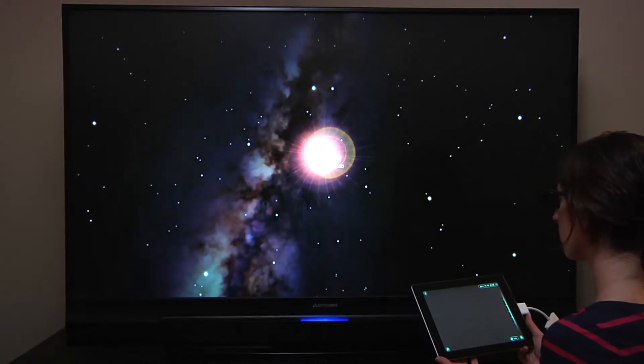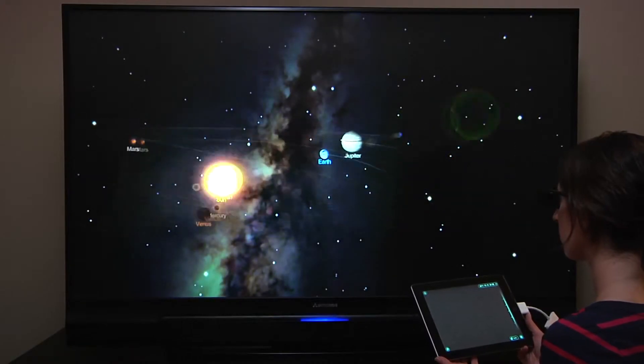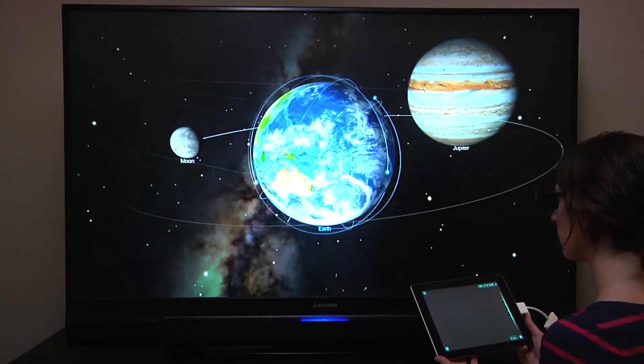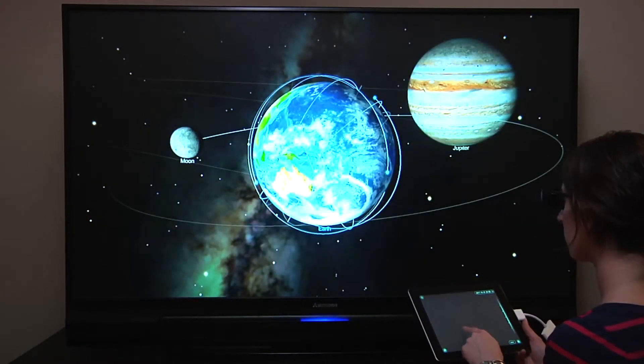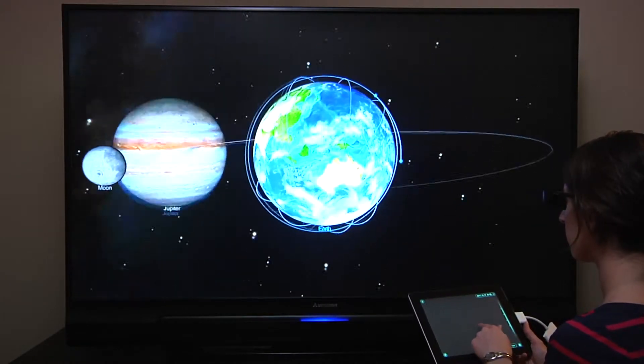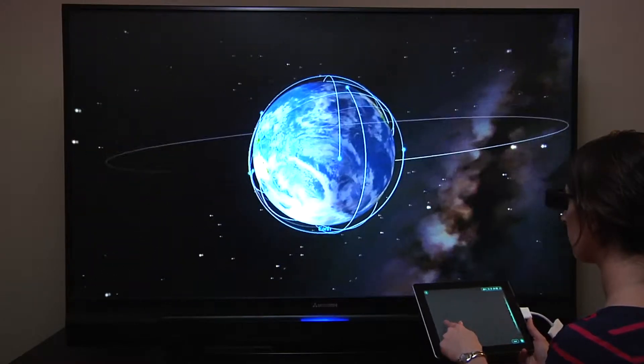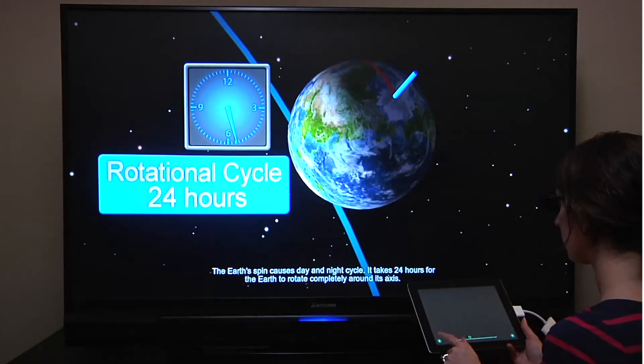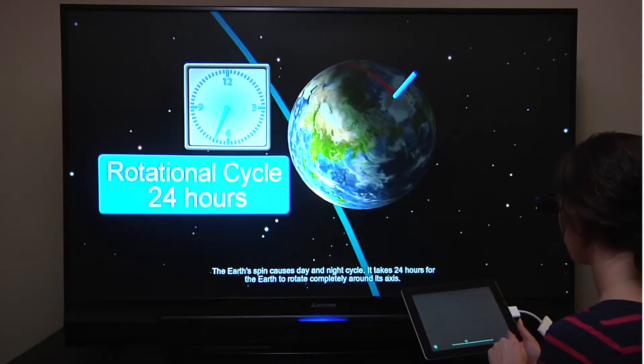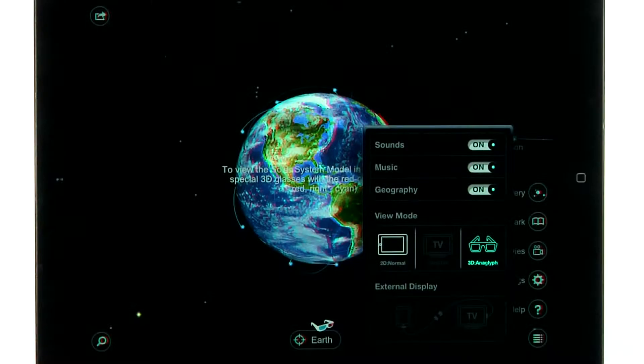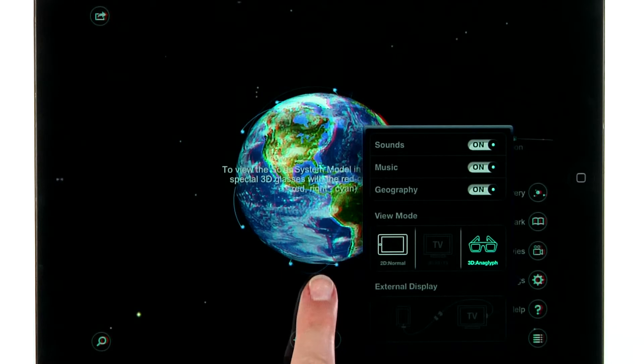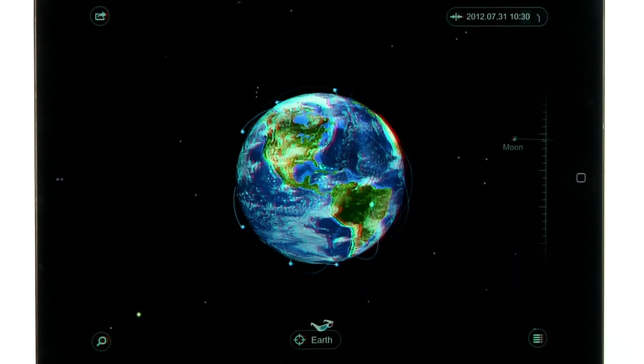View the whole solar system on an external screen while using your iPad, iPhone, or iPod Touch to control the image and view additional information. Make sure to use your 3D glasses that came with your 3D TV.